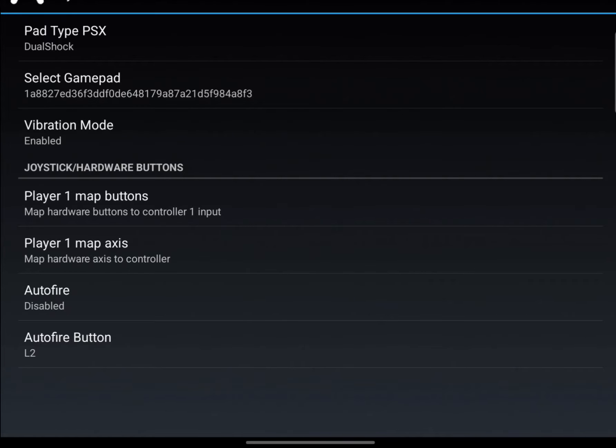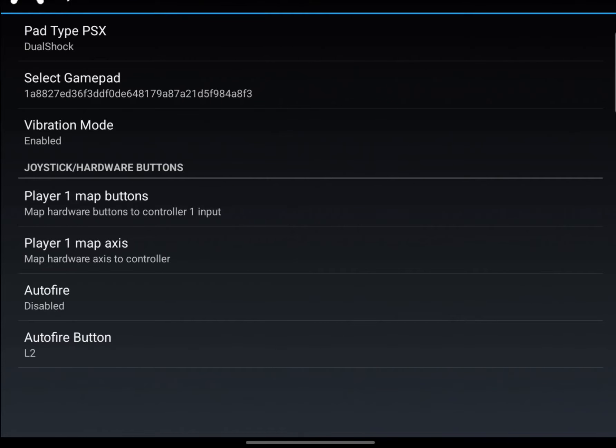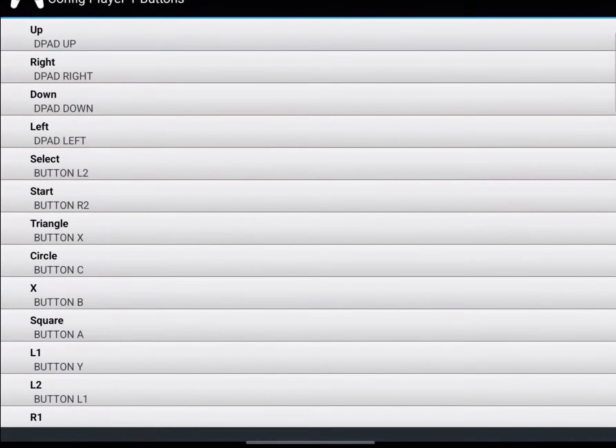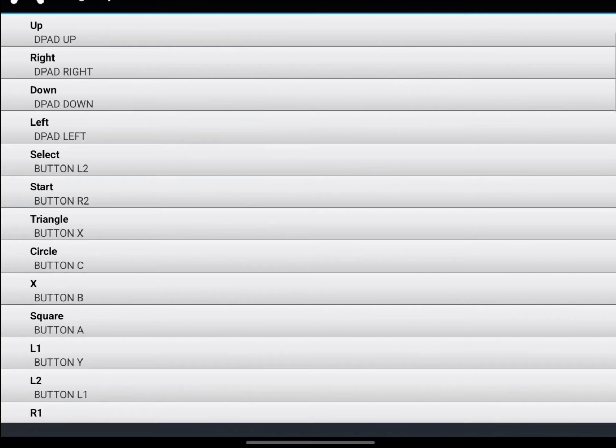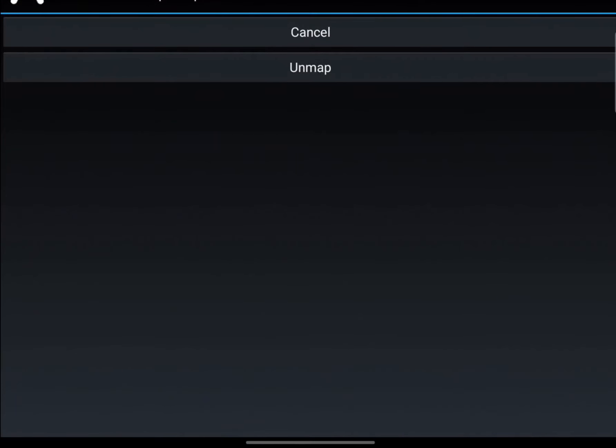If you want to override the mapping, let's say you want to put the D-pad on the analog stick, the face buttons on L1, L2, R2—I don't know why you would, but if you want to, you click it. Let's say you click Up, and now you press something on your controller.